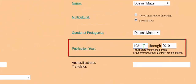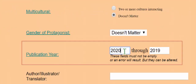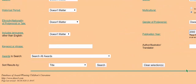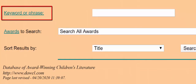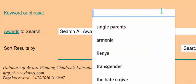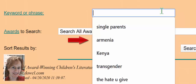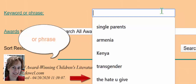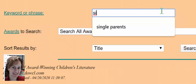By default, publication year is set for the earliest publication year and the latest, so you search the entire database. Should you ever wish to change it, keep in mind there must be a year in each of the text boxes or an error message will result. It is important to know that this database does not have the functionality of other databases you might have used. It can only accept a single keyword or key phrase. For example, you cannot put both Kenya and transgender in the keyword text box. You may only put one. You could put in a single phrase, such as single parents.